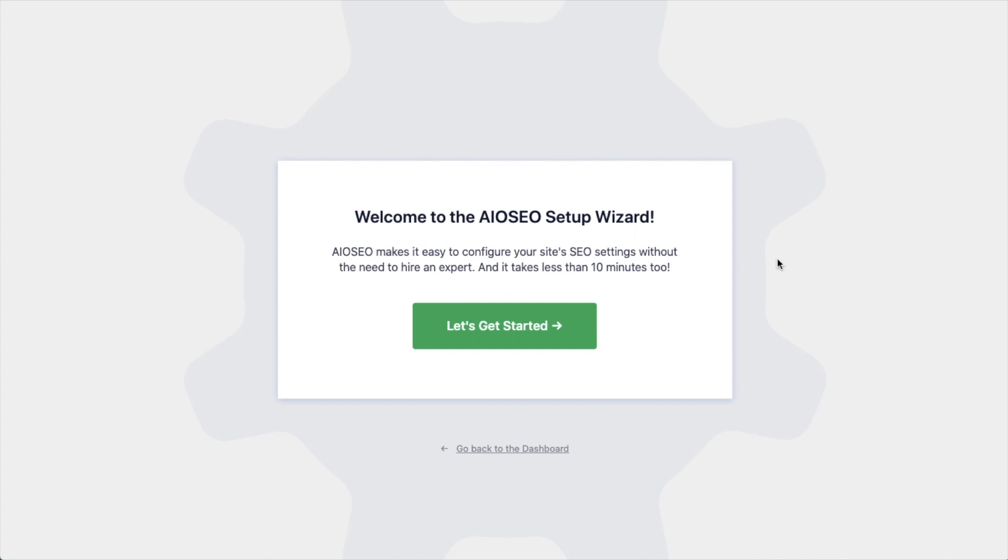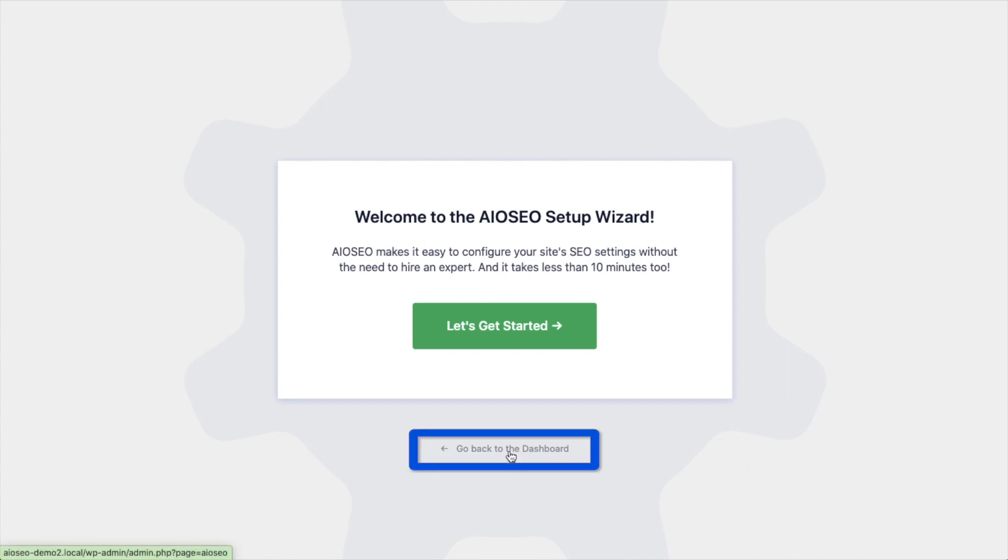After the plugin installs and is activated, the AIOSEO setup wizard will pop up automatically. We have another video that walks you through these steps and I highly encourage you to go through that wizard because it will set up your whole website for success as far as your SEO efforts go. But for now, we're going to head back to the dashboard.